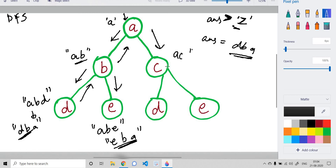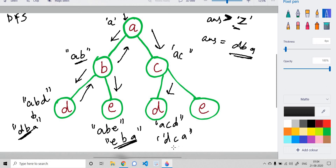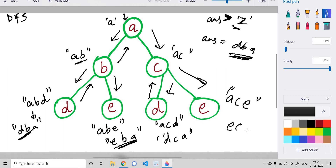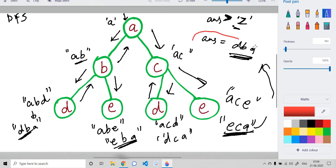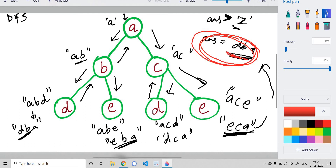We move to 'c'. Our string is now 'ac', then 'd' makes it 'acd'; the reverse is 'dca', which is not lexicographically smaller than 'dba'. We go back to 'c', then to 'e', making 'ace'; the reverse is 'eca', which is also not smaller than 'dba'. So our final answer is 'dba' — the lexicographically smallest string from leaf to root.